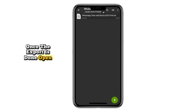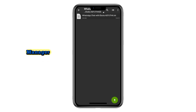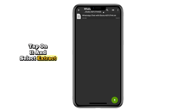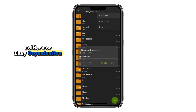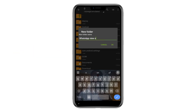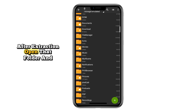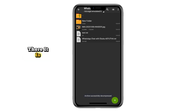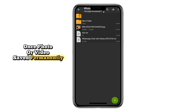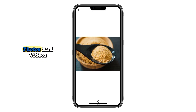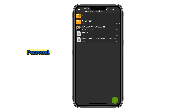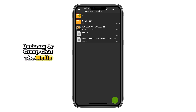Once the export is done, open the .zip file inside your file manager, tap on it and select Extract, then choose a destination folder. It's better to create a new folder for easy organization. After extraction, open that folder and there it is — you'll find the same ViewOnce photo or video saved permanently on your phone. This method works perfectly for both photos and videos, and it doesn't matter if it's a personal, business, or group chat — the media stays stored.